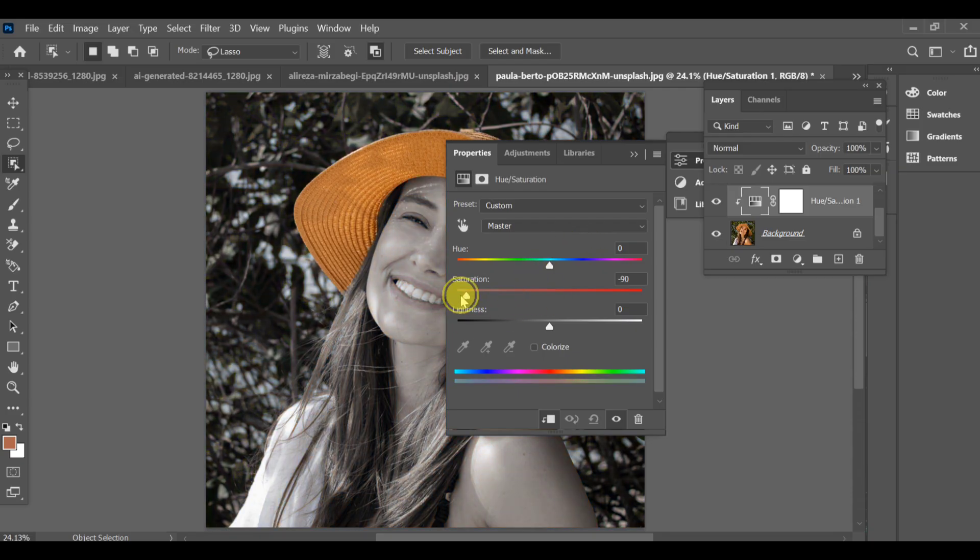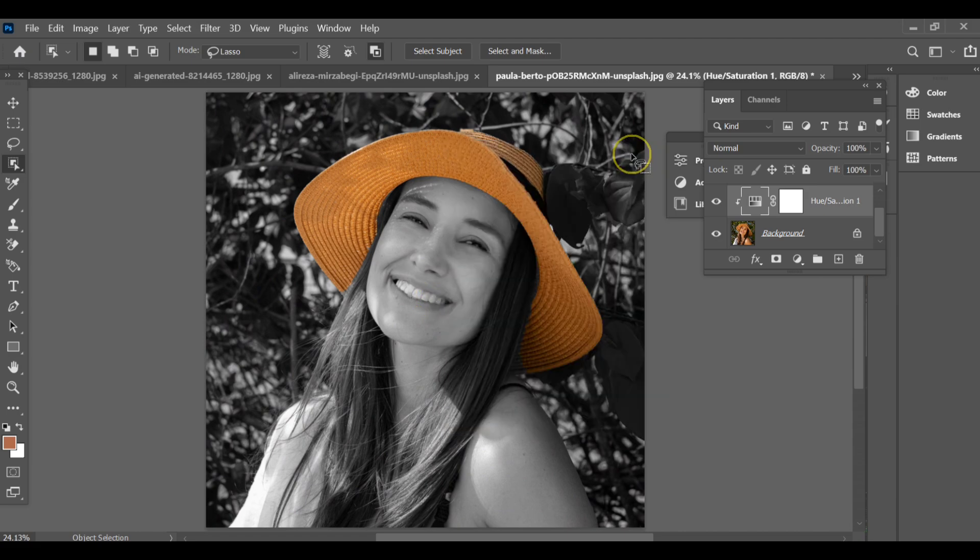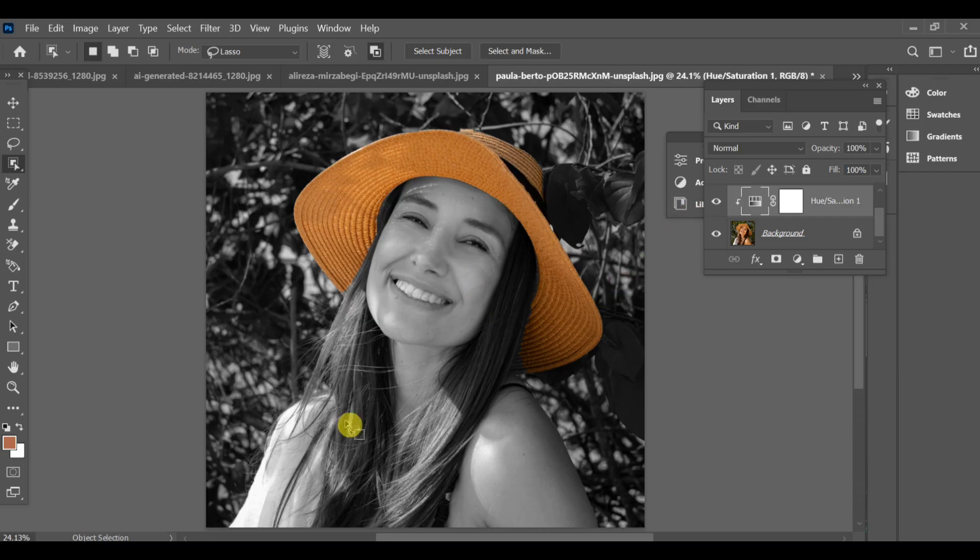As you can see, the entire image turns black and white, but the hat remains in color. That's how you can easily make the color splash hat effect in Photoshop.